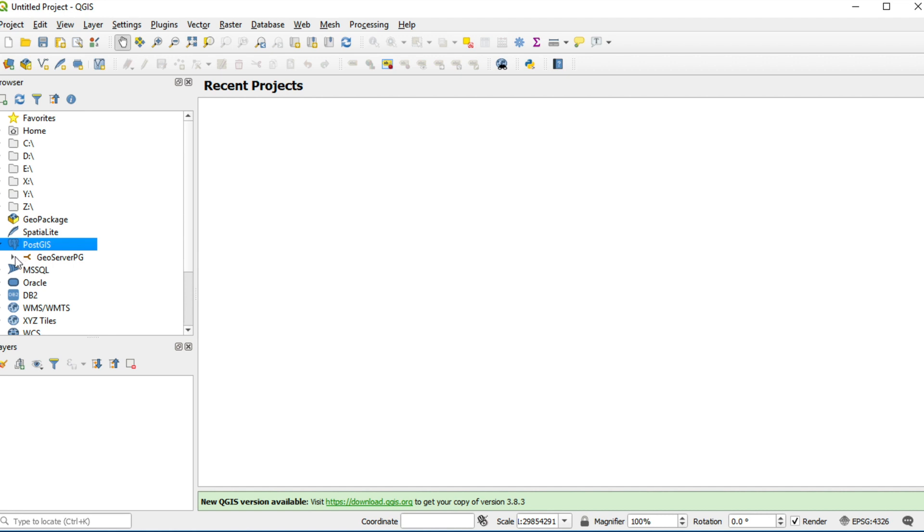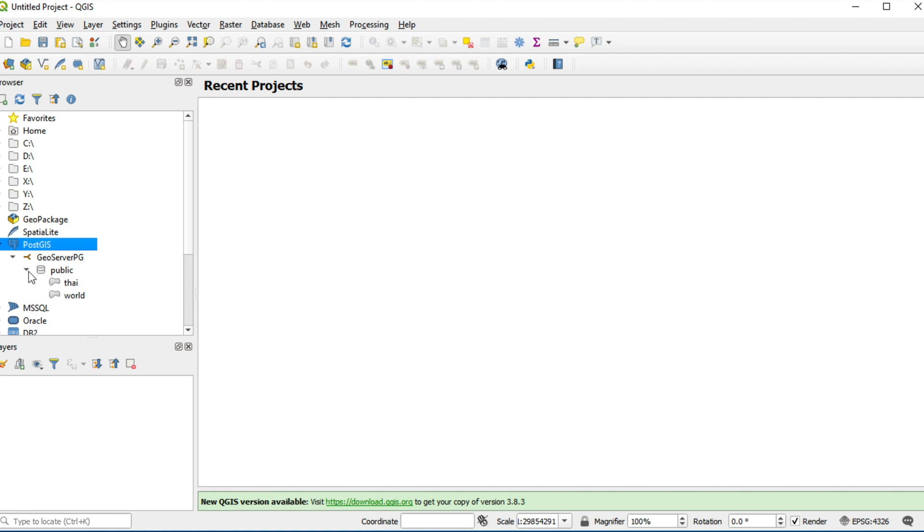Expand database. Expand schema. You will see two tables, Thai and World. In this example, I will create symbology for table Thai.